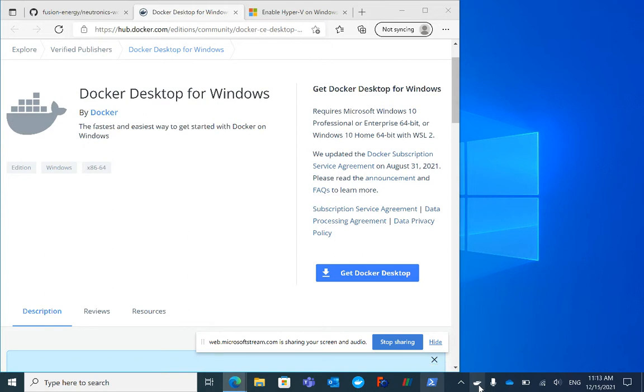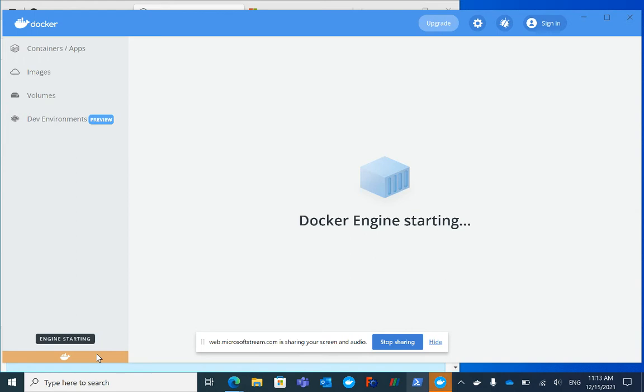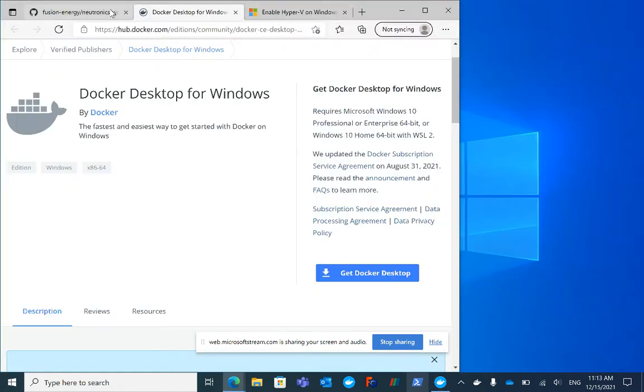You can see there are little containers moving while it's loading and initiating. This is Docker Desktop, and in the bottom left it's orange because the engine is starting. This may take a little bit of time, but eventually that will turn green. There we go, it's green now. We can now use Docker commands.